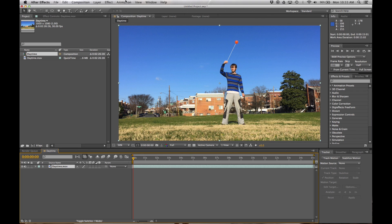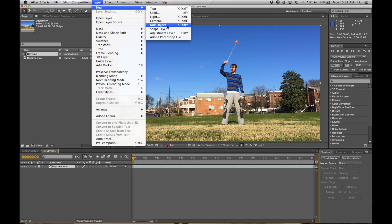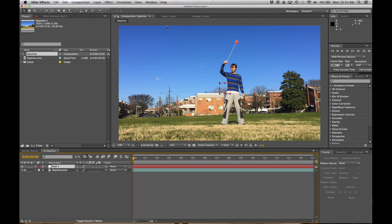Now, the next thing we're going to want to do is add a layer that is a null object. We will see why this happens in a second here.